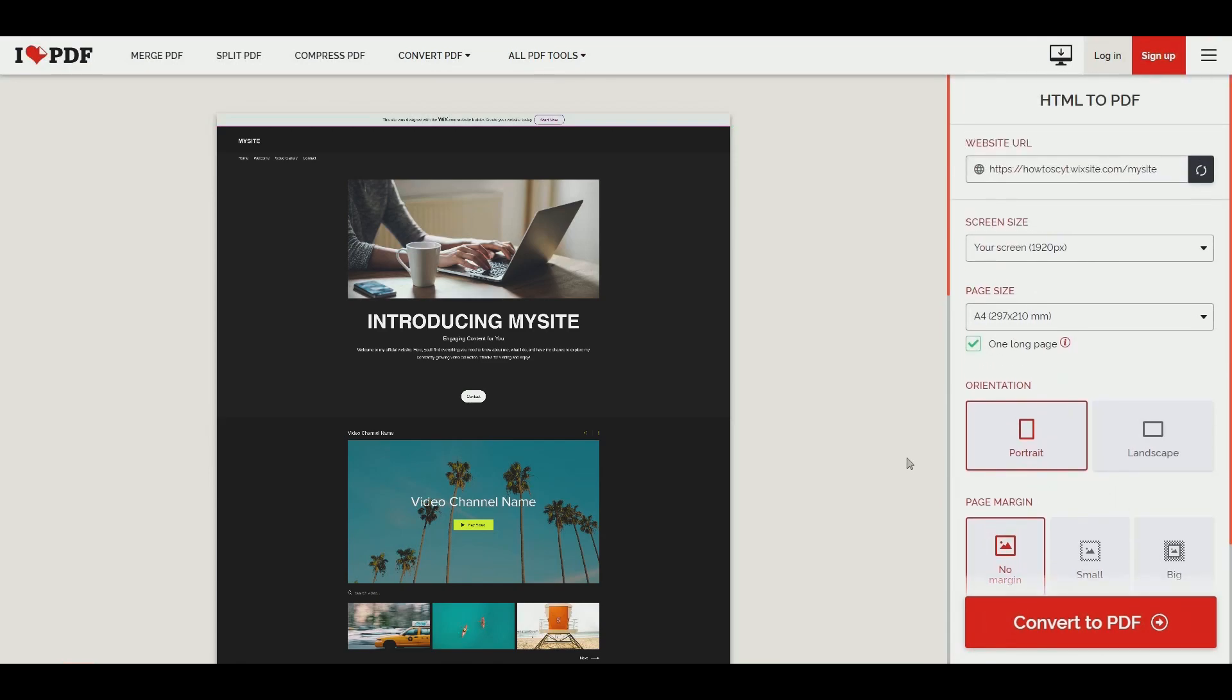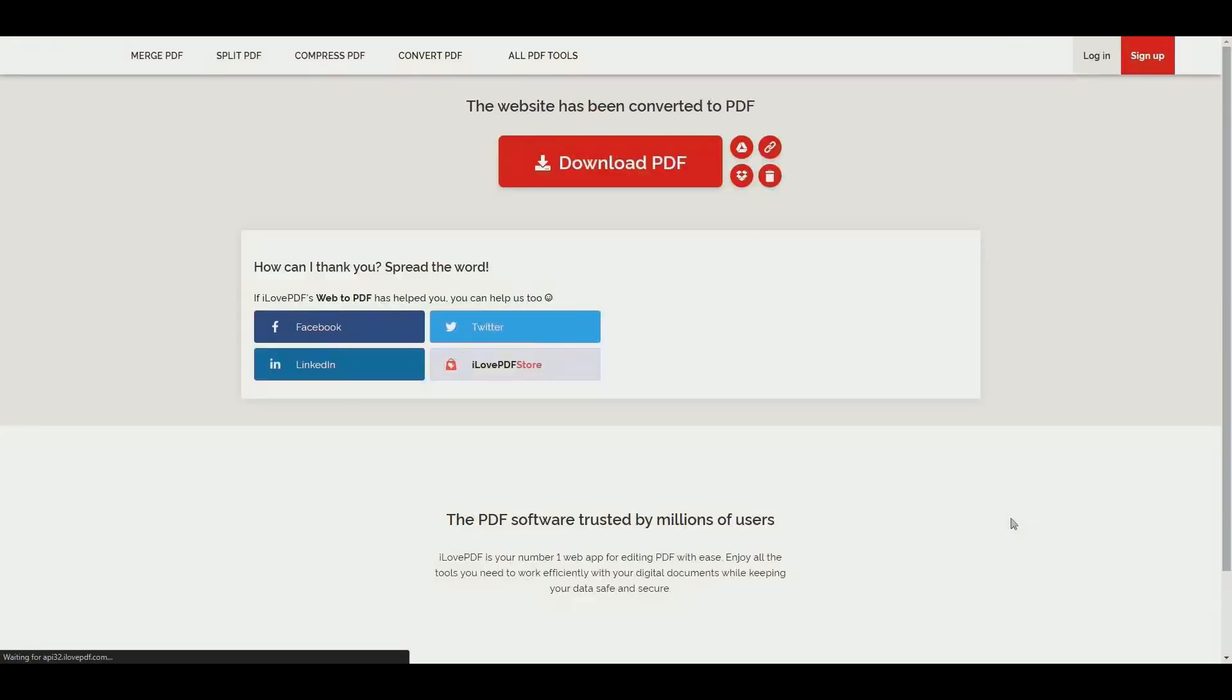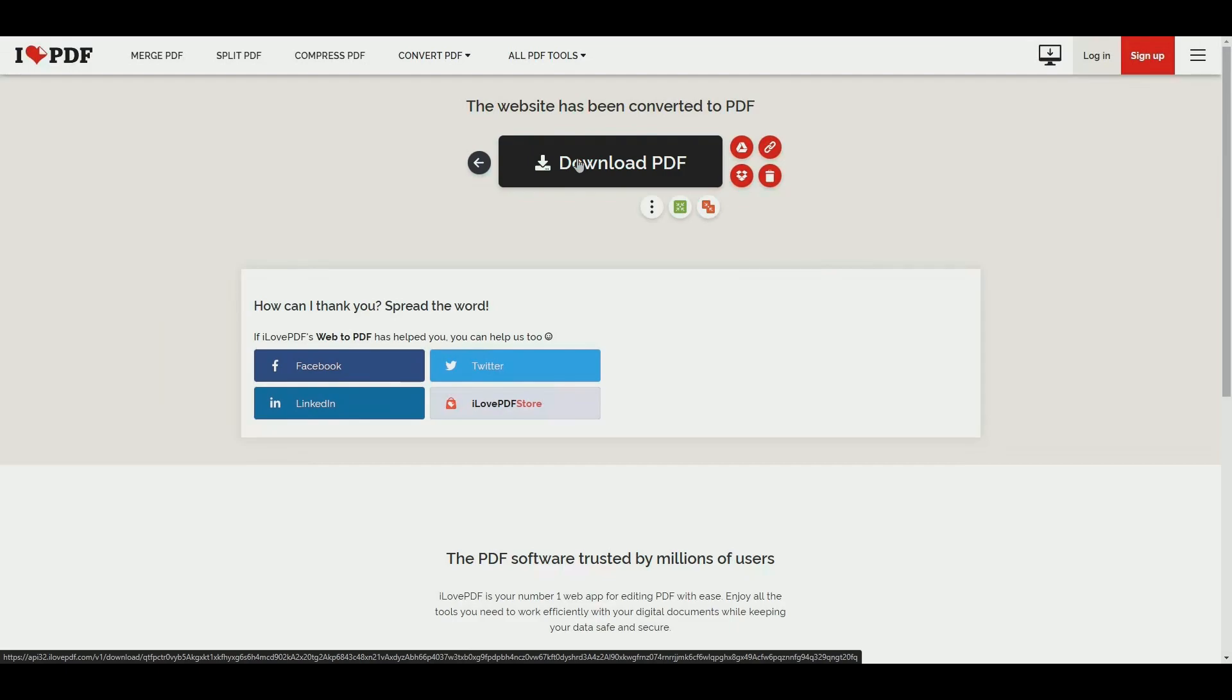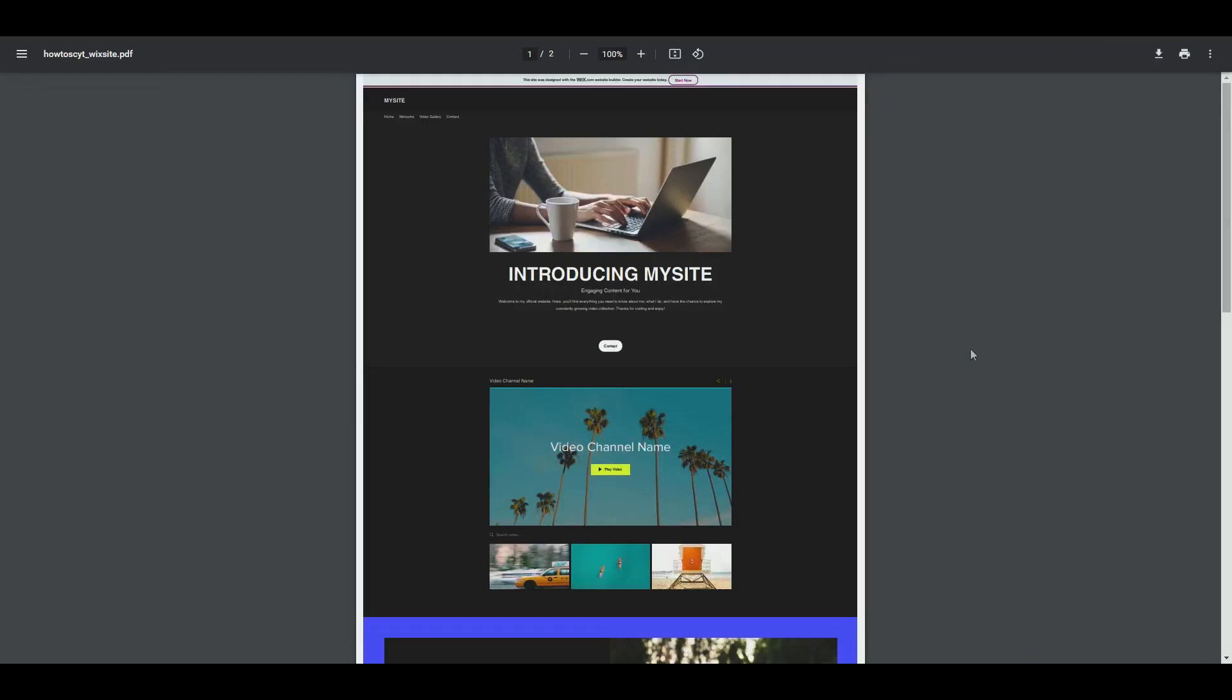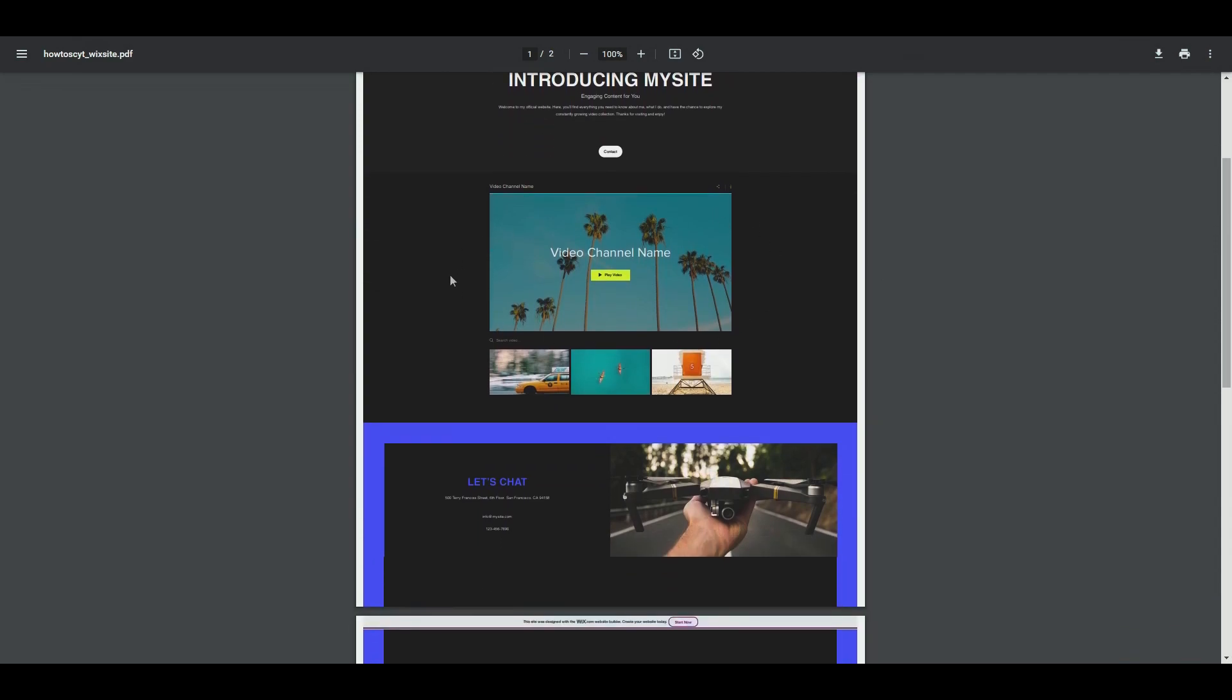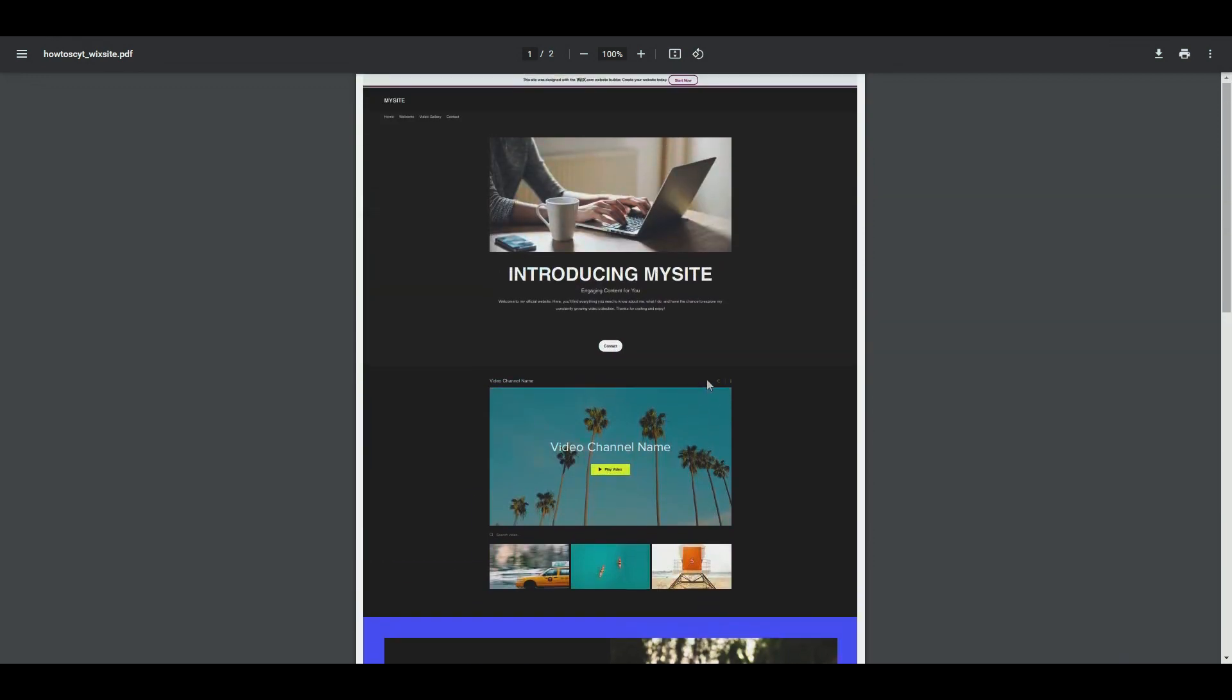And once we're happy we can go ahead and click convert to PDF. And then now we can download our website as a PDF. And if I open this up you can see we have all of the contents that we have in our website as a PDF.